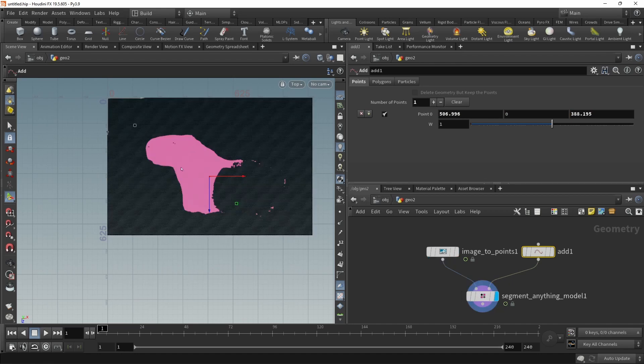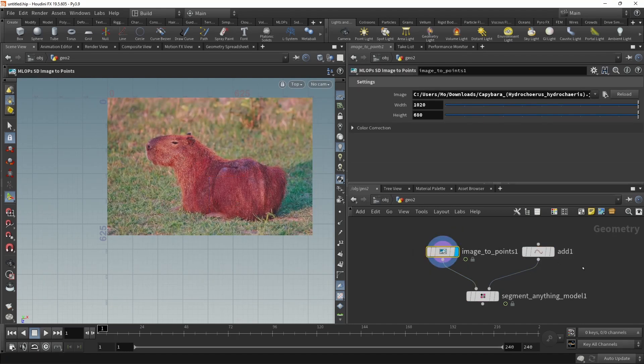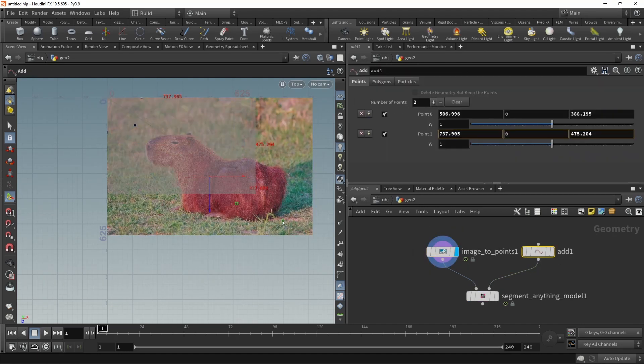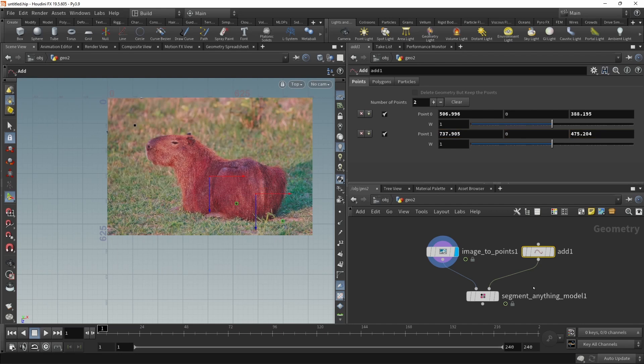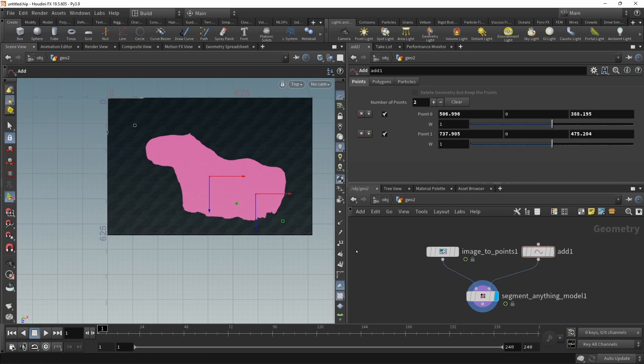Now it's only selecting the first half of the capybara. If I wanted to add the backside of it, I'll just add another point in here, making sure I move this to the capybara's backside, like this. And yes, my capybara is now selected. That is automatic or semi-automatic selection and segmentation using SAM.